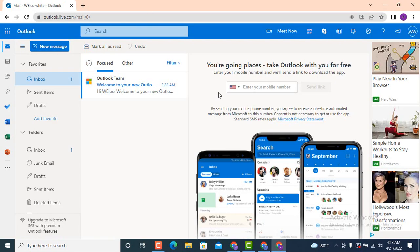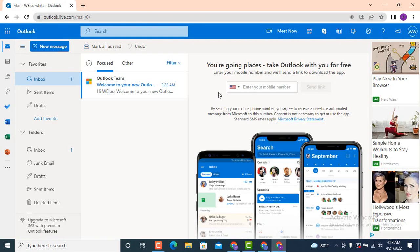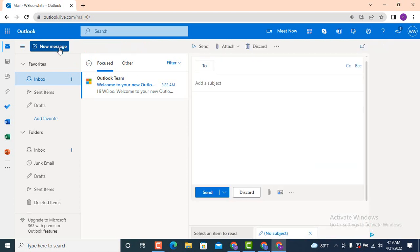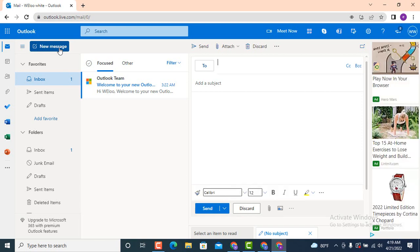Once you're inside the profile page of Outlook or a Hotmail account, move towards the upper left-hand side — right on top there is 'New Message', tap on it. In order to attach a file, first you need to compose an email or write an email.